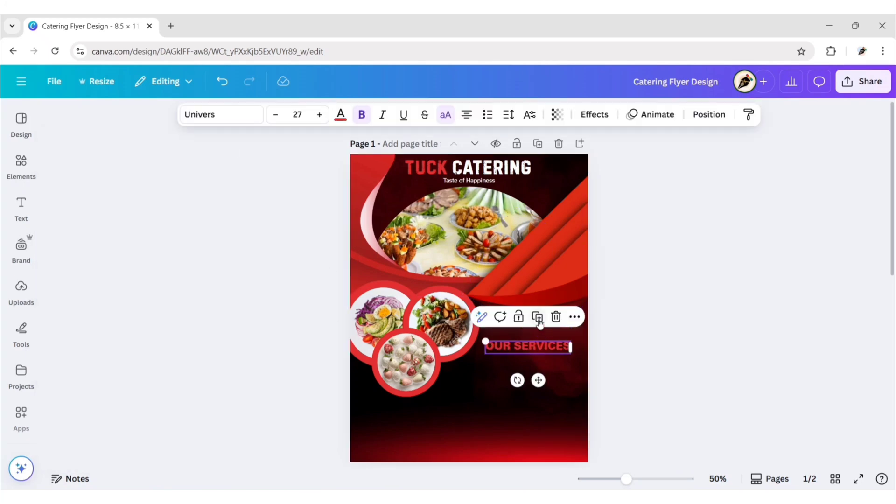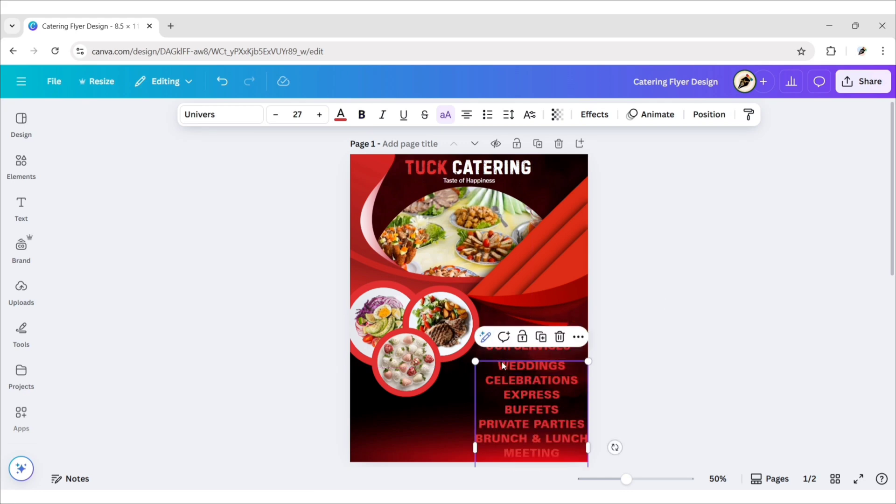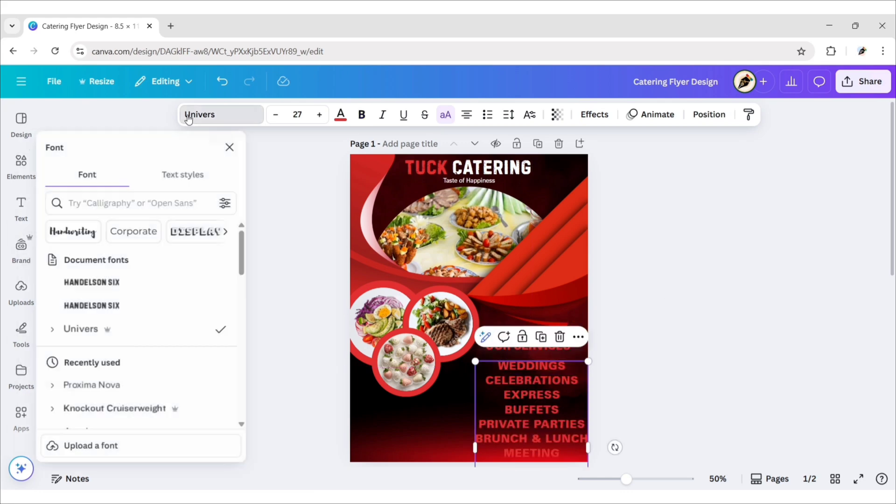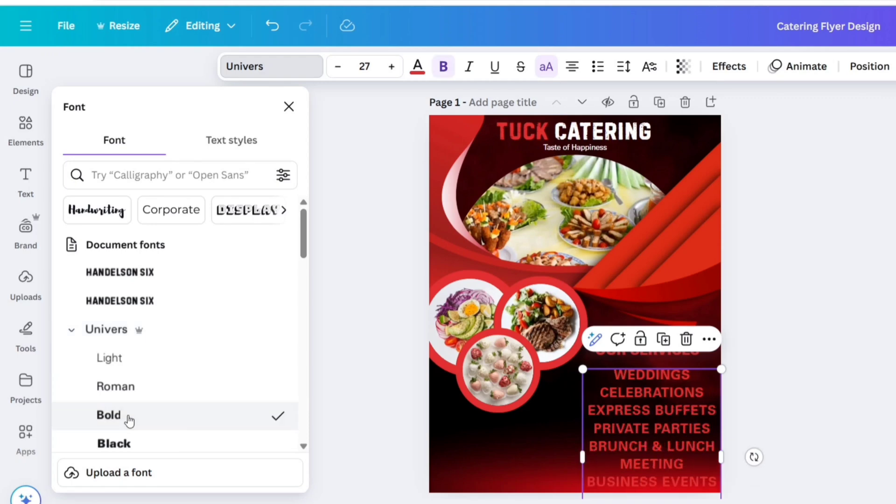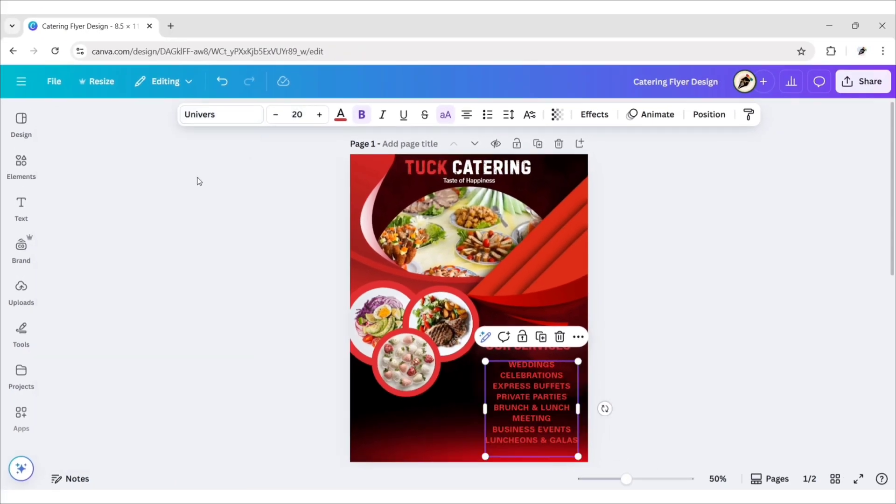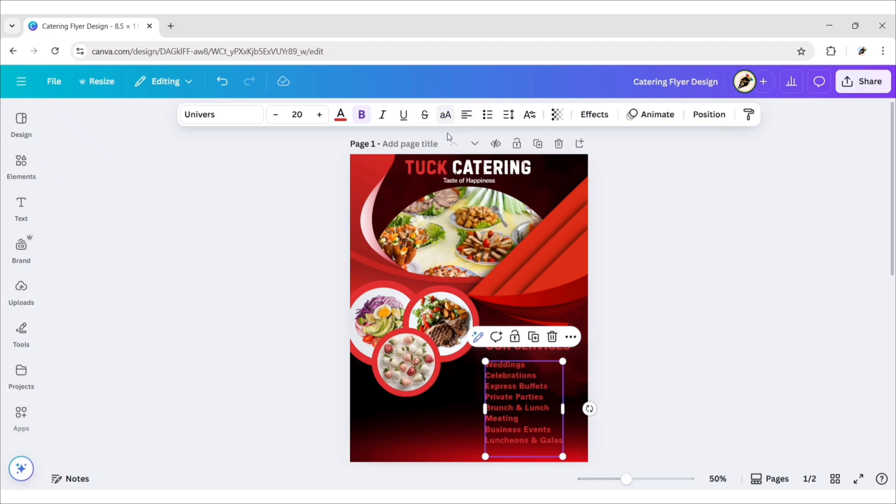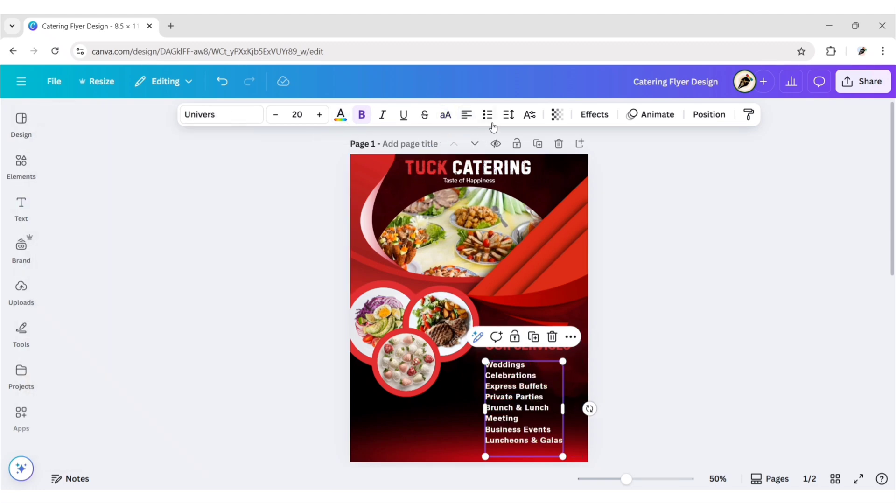Now duplicate text and add your services, choose Universe bold font, change font size to 20 pixels, change its alignment to left, make it uppercase, change its color to white, add bullet.